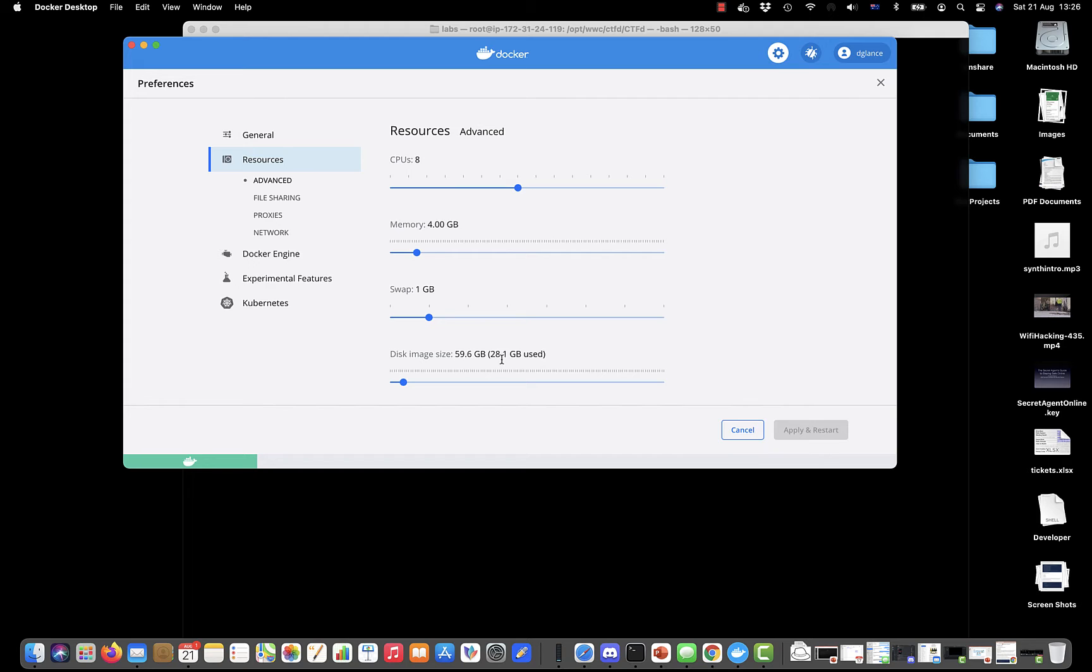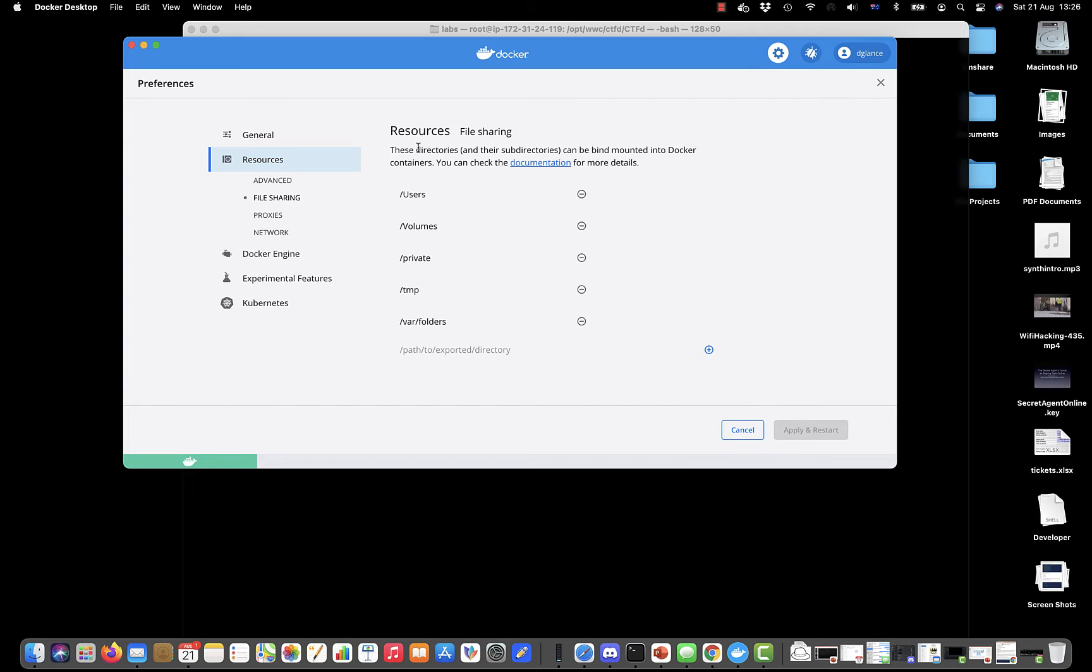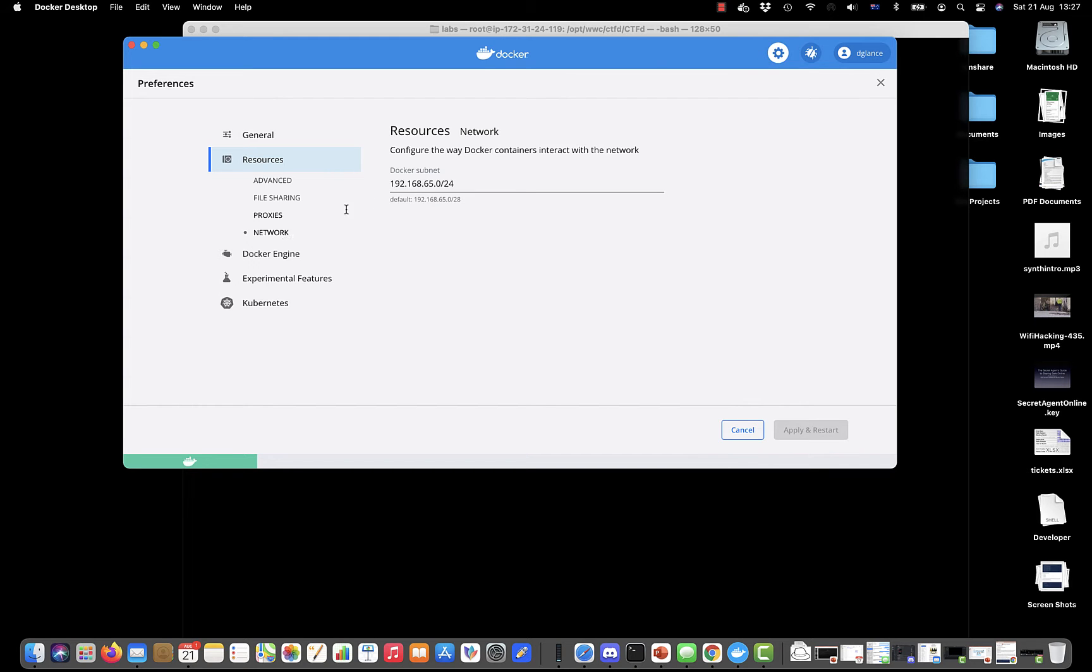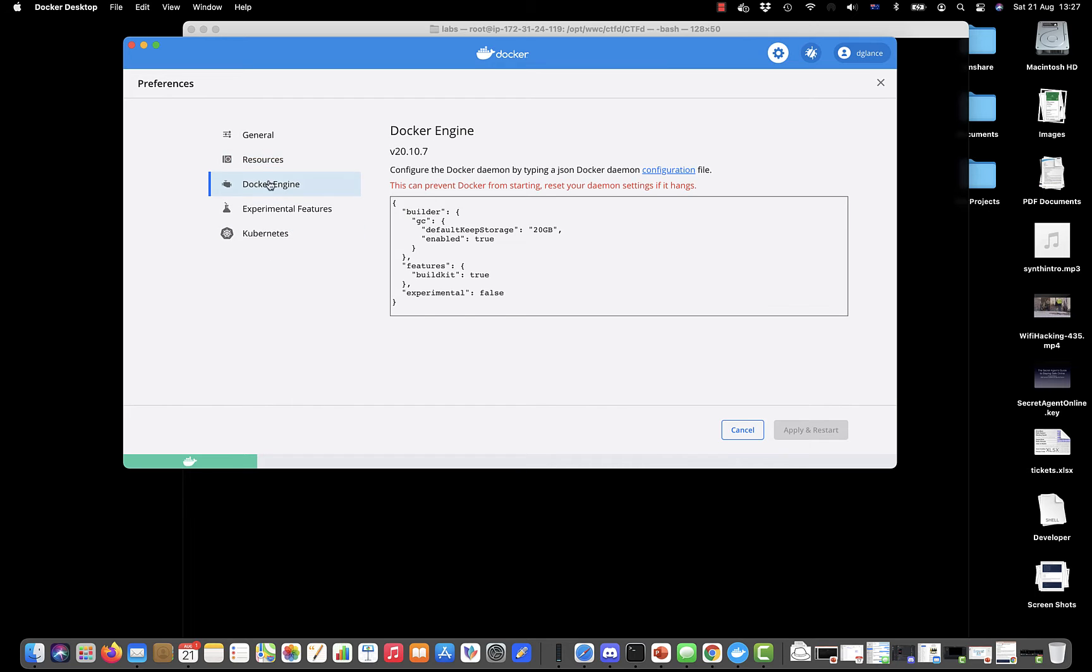There are file sharing options so you can share folders with the Docker containers and some other aspects as well, including configuring the way that the network works. We don't have to worry about that too much.